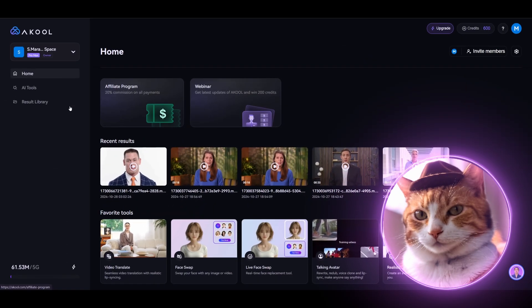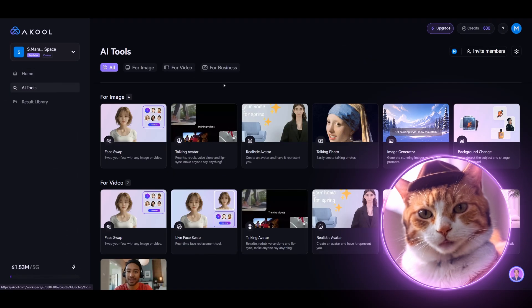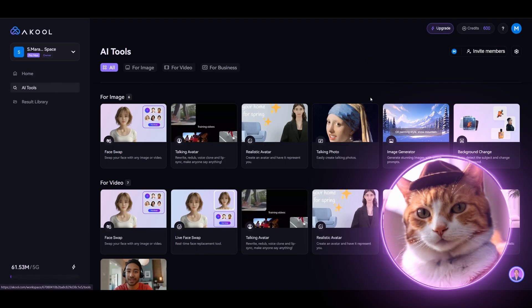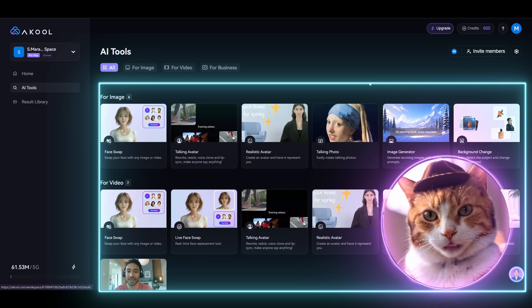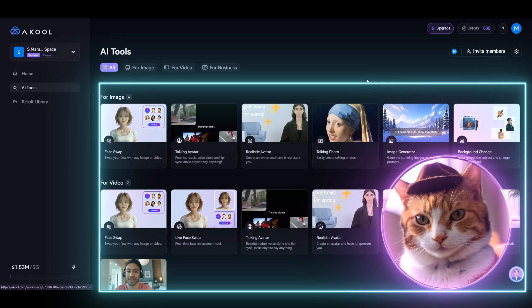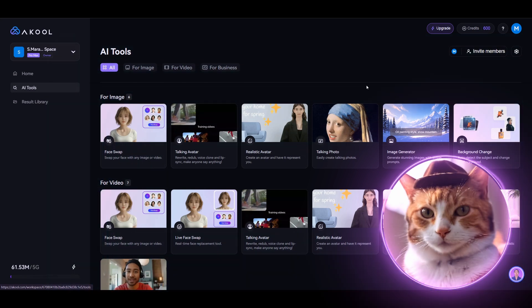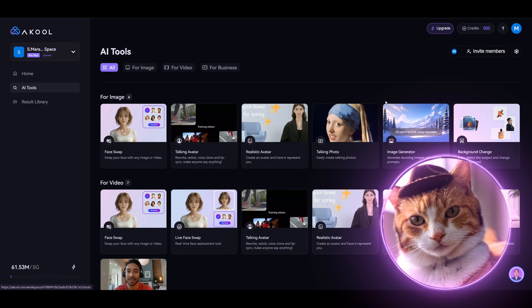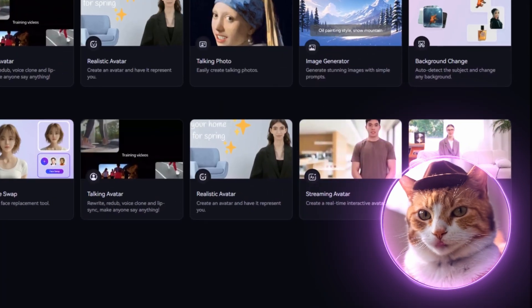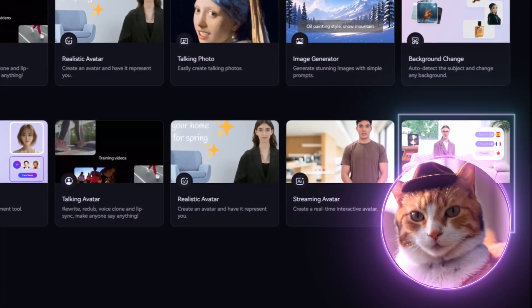Then go to AI tools. There are a lot of different tools, for example face swap, talking avatar, realistic avatars, talking photos, and etc. But in this video, we're interested in video translation. So let's choose Video Translate.